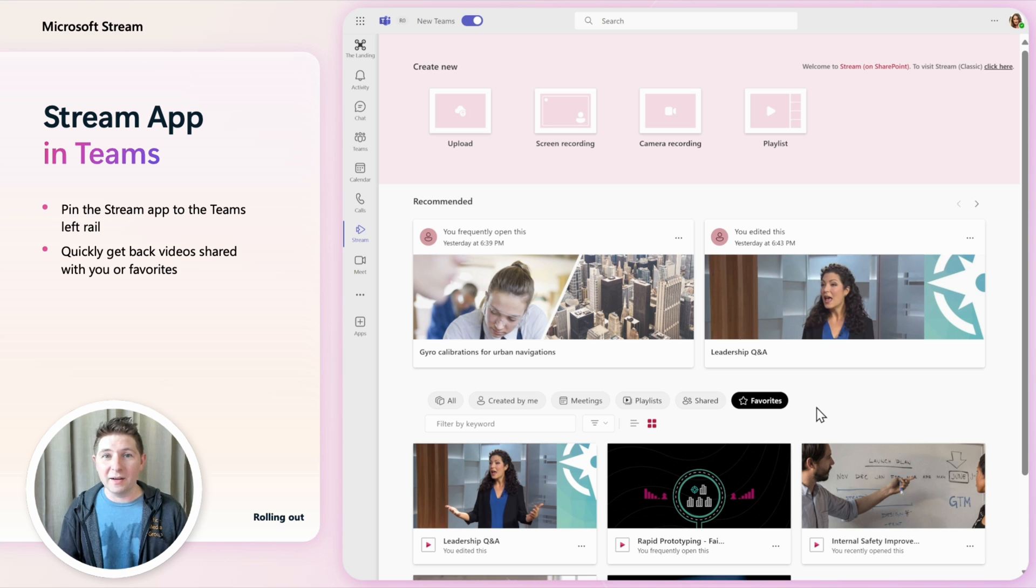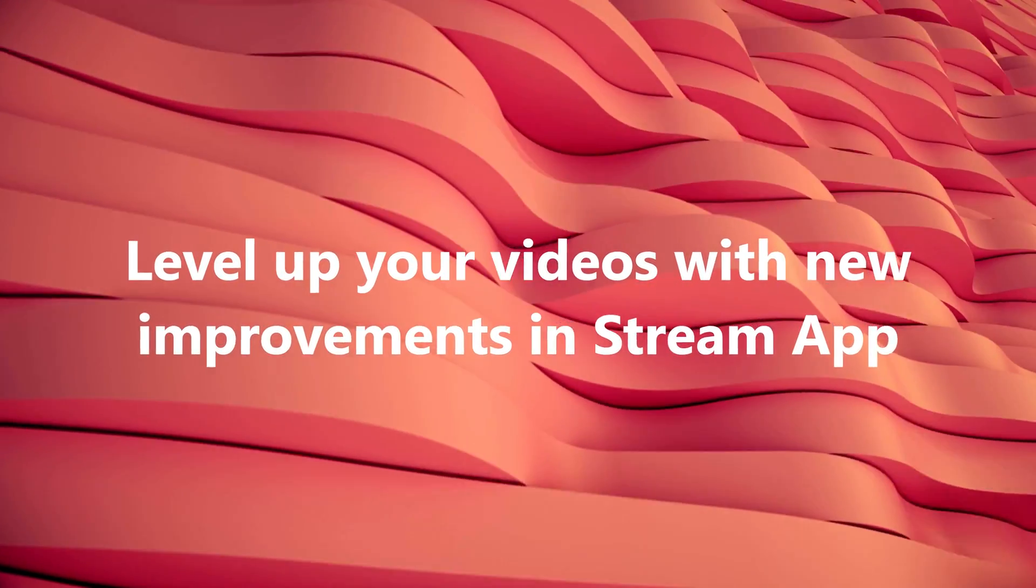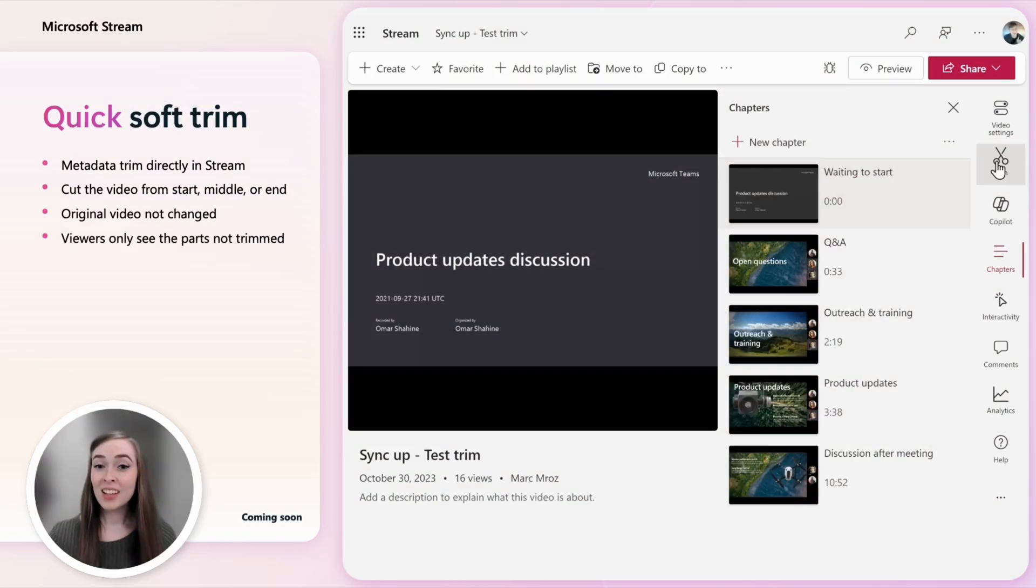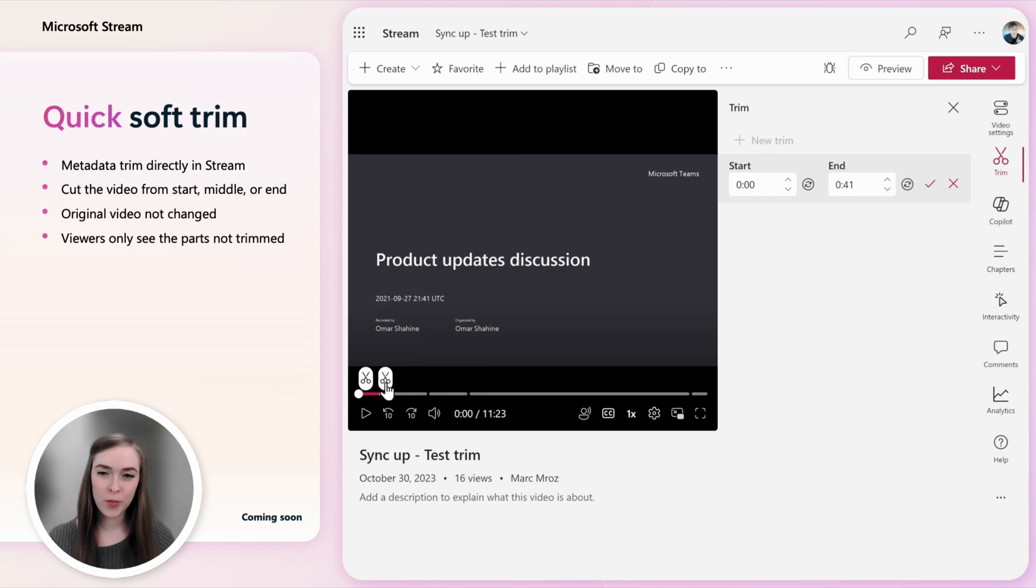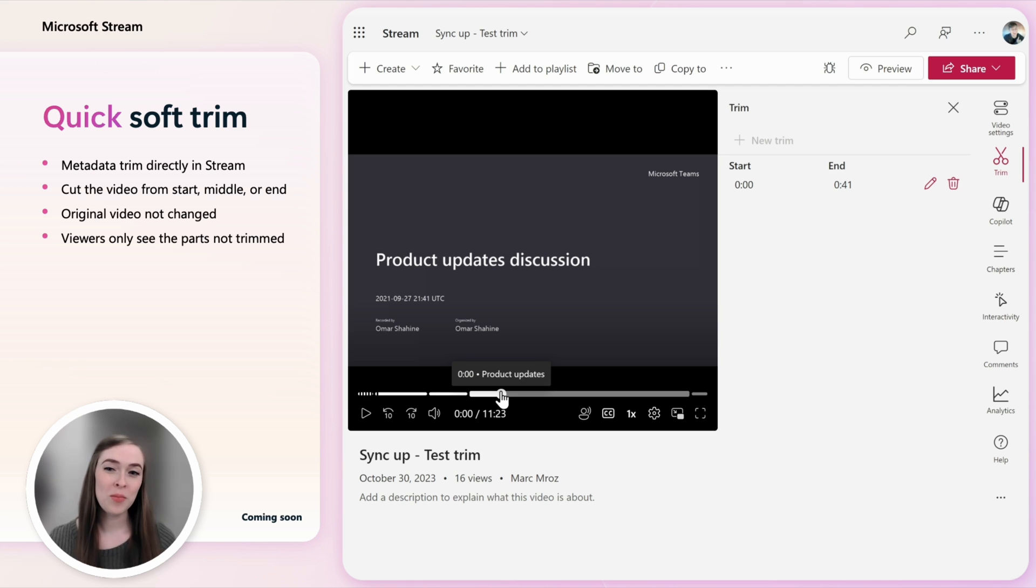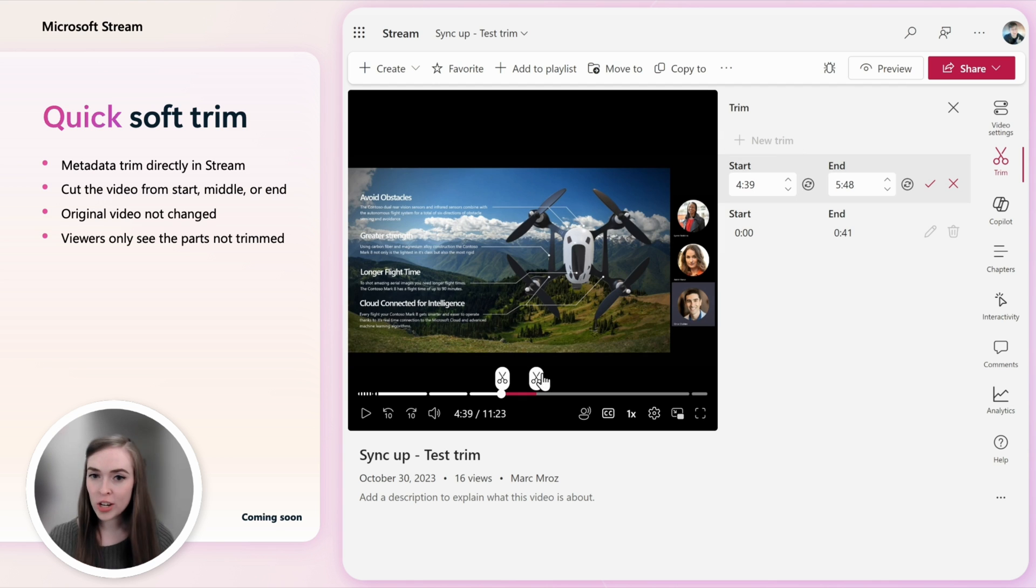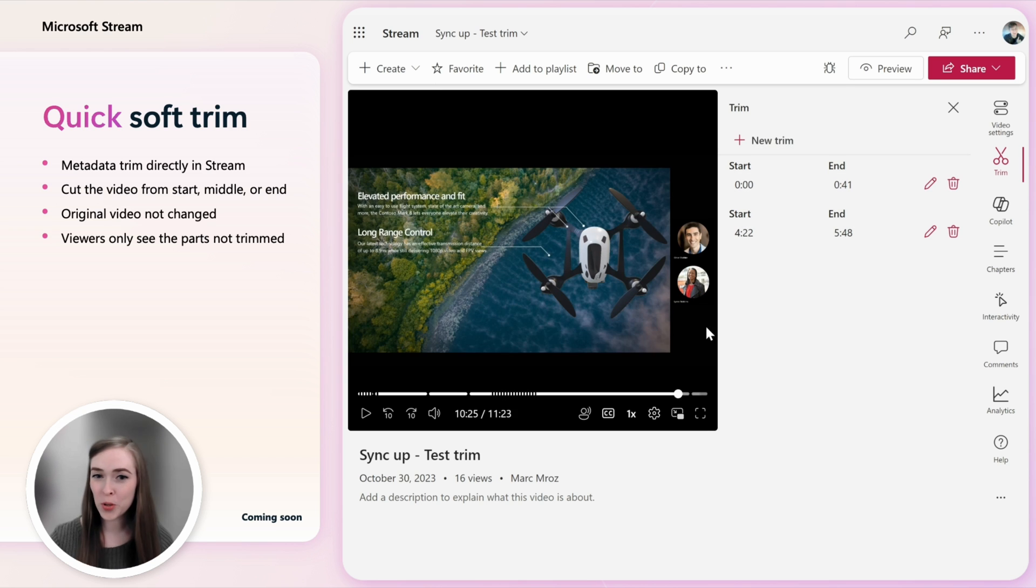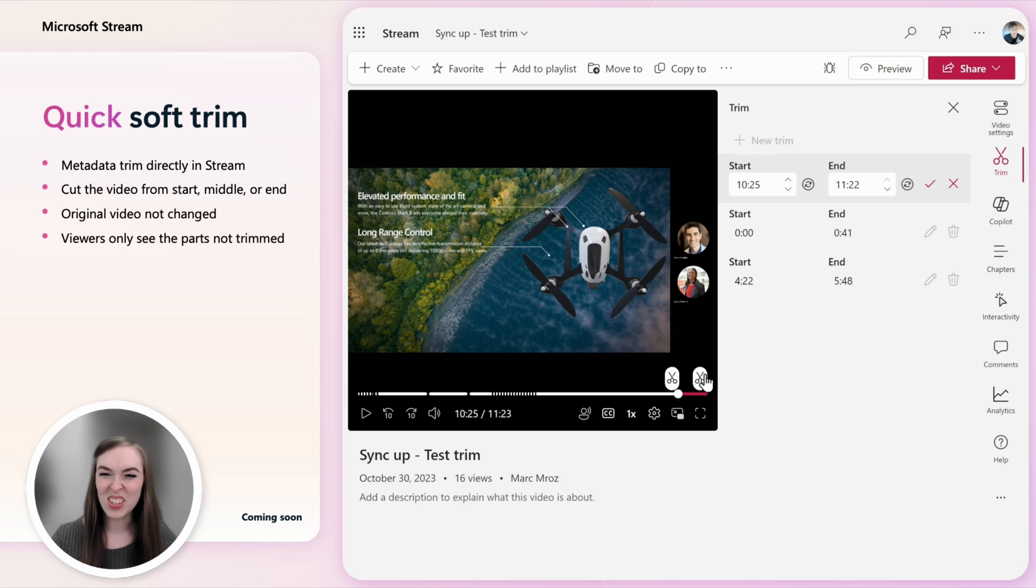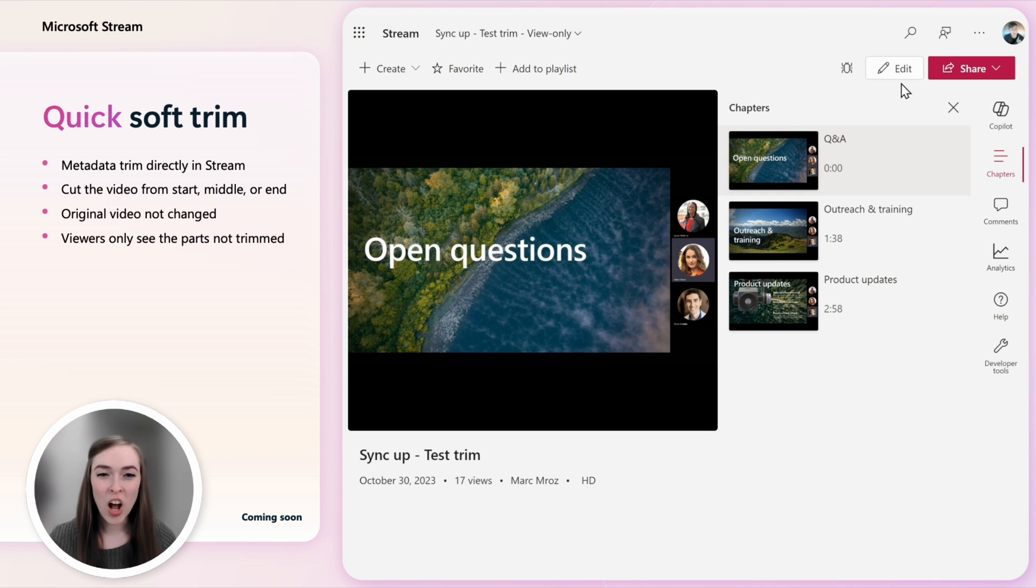Sometimes you need to just do a quick trim to remove parts of a video before sharing it. Directly in Stream we are adding the ability to do a soft trim. This doesn't change the original video file itself, instead it just hides the trimmed parts from your viewers. You can apply cuts at the start, in the middle or at the end of the video. When you're done you can toggle to the preview mode to see the trimmed video just like your viewers will see.